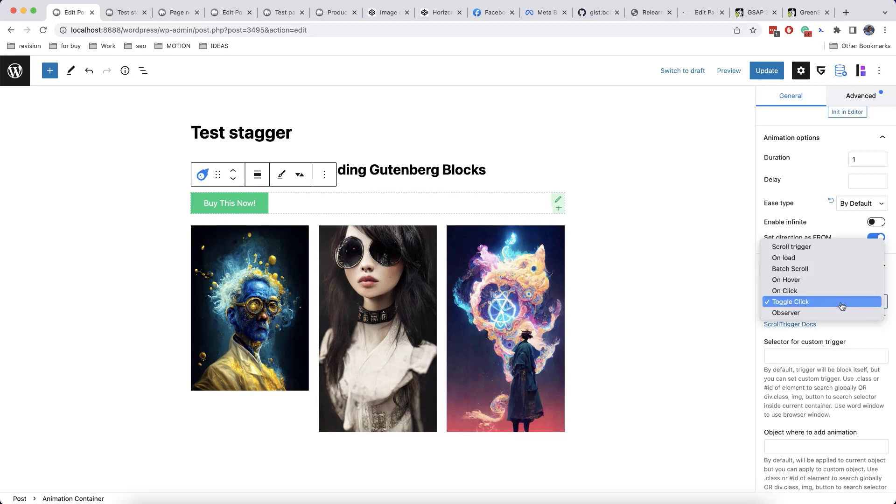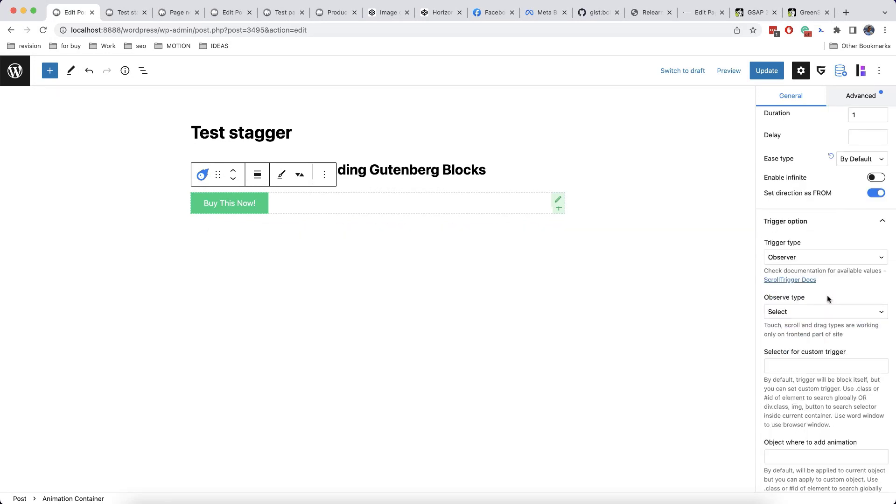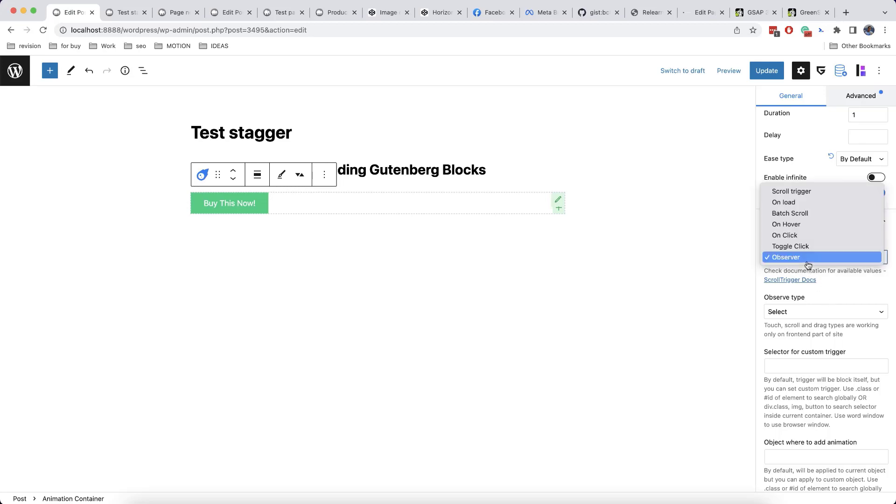Moreover, in our last version, we have also added observer. This means that various touch and scroll events will be tracked or observed. This is very helpful because on mobile devices, on hover option doesn't work. So observer option will solve this issue.